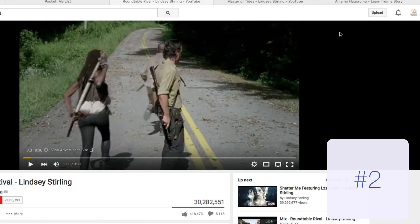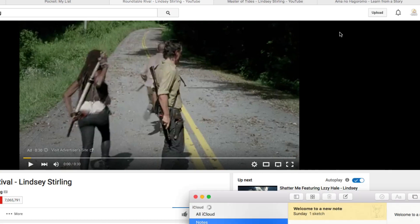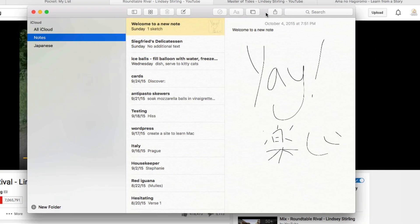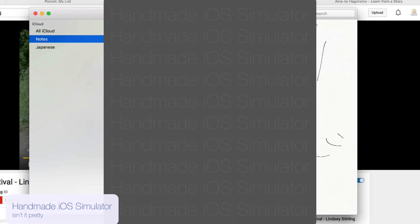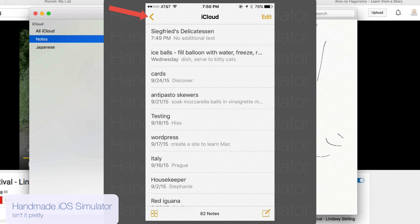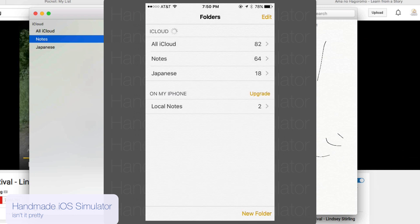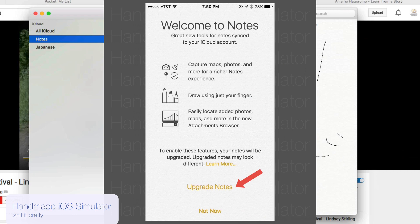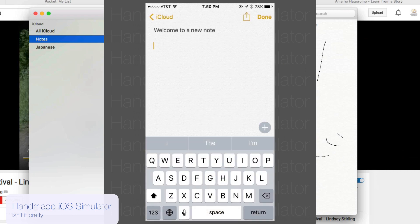Number two: notes are cool now. Once you've upgraded to El Capitan on your iOS device, go to notes, go to your accounts and hit upgrade, upgrade notes.